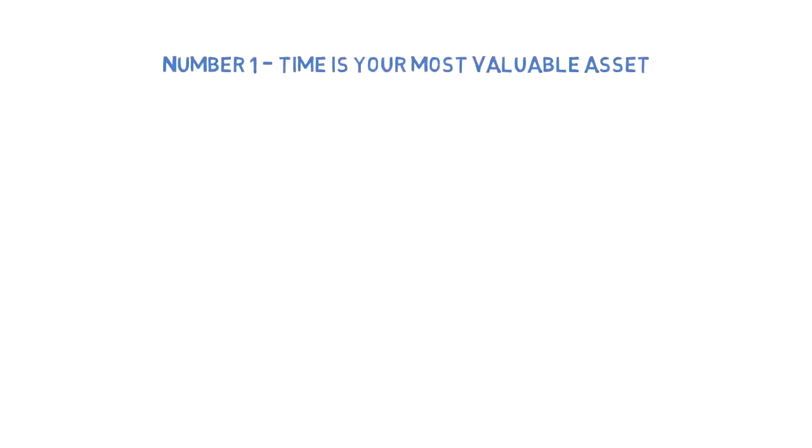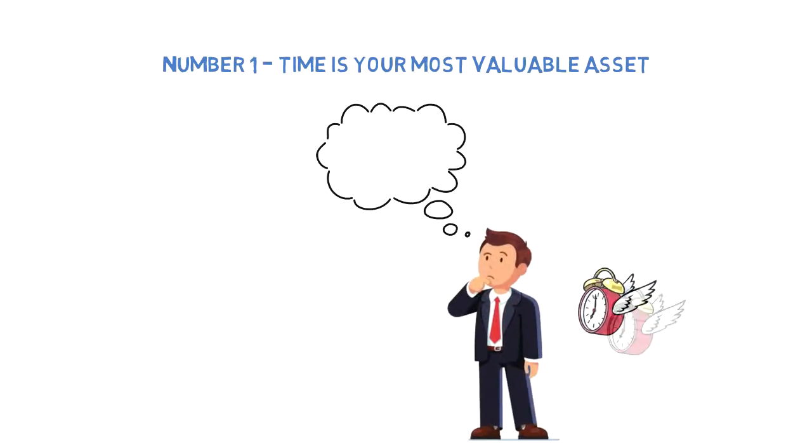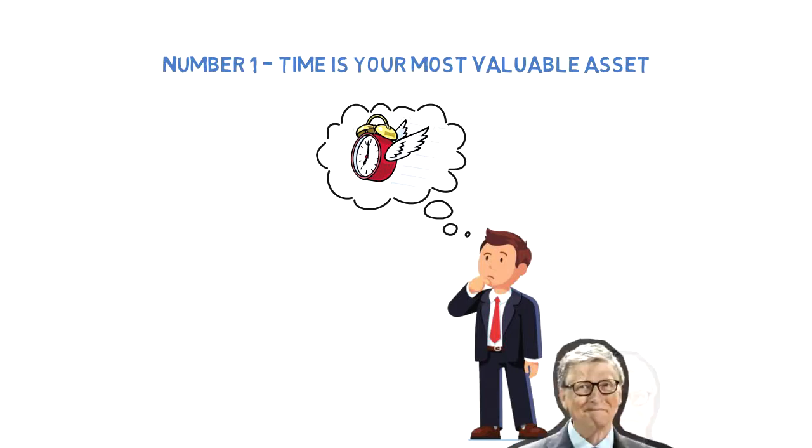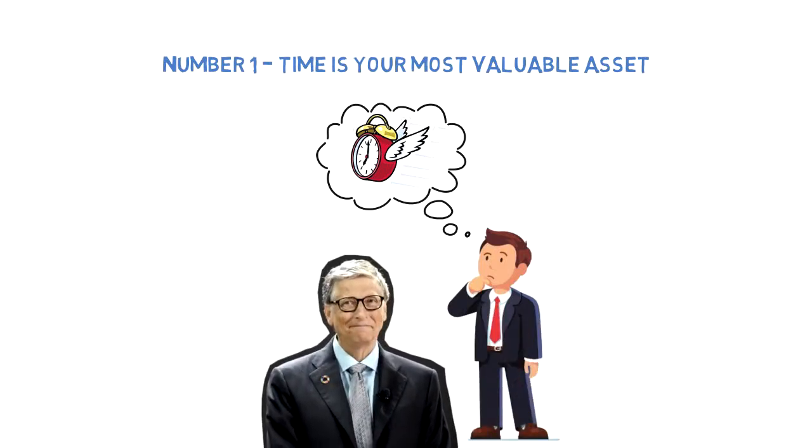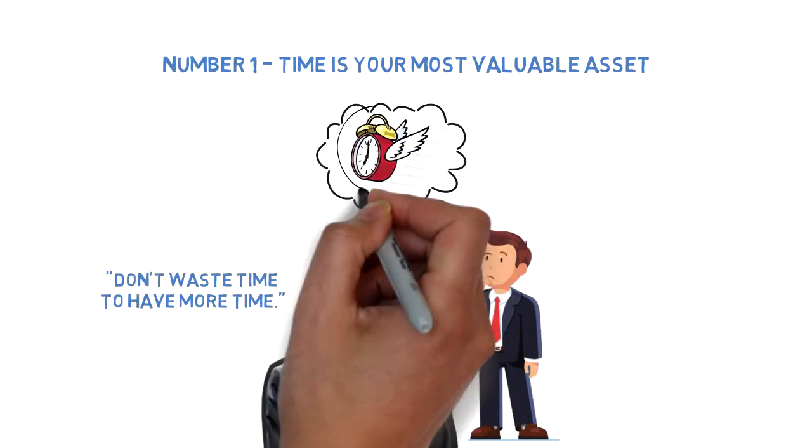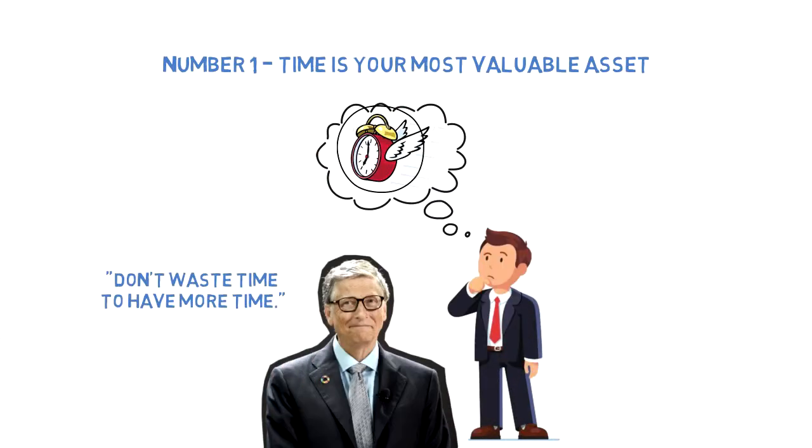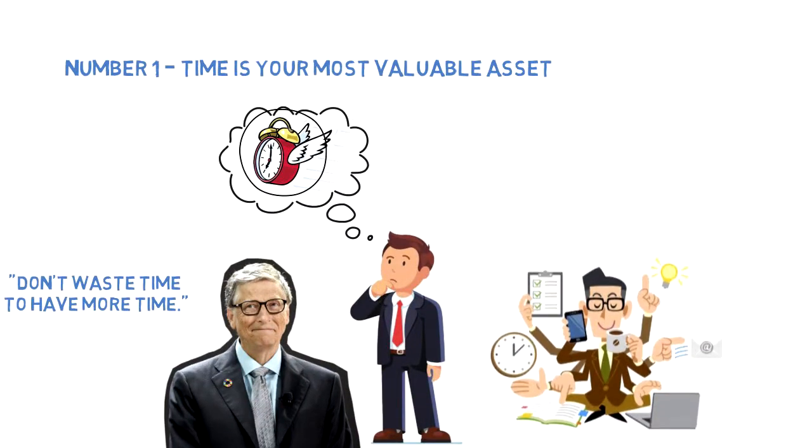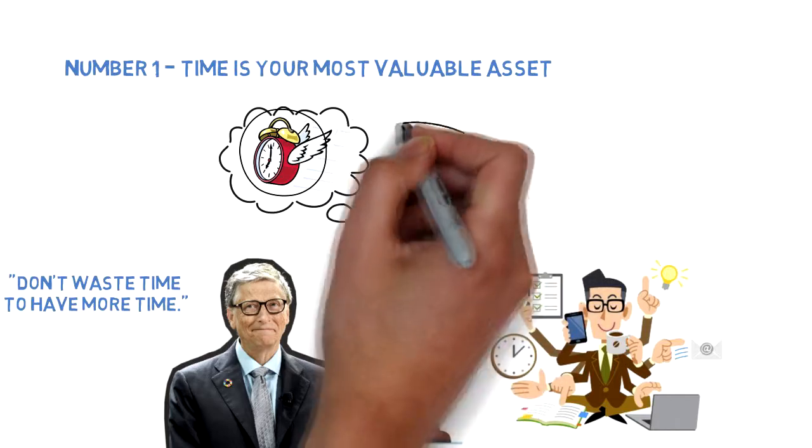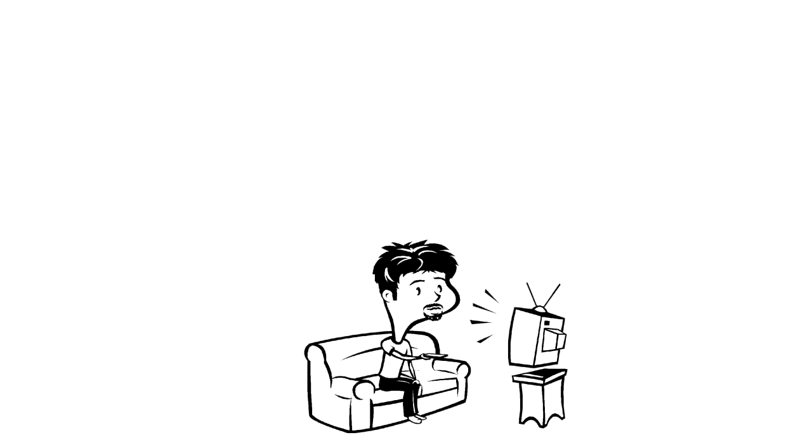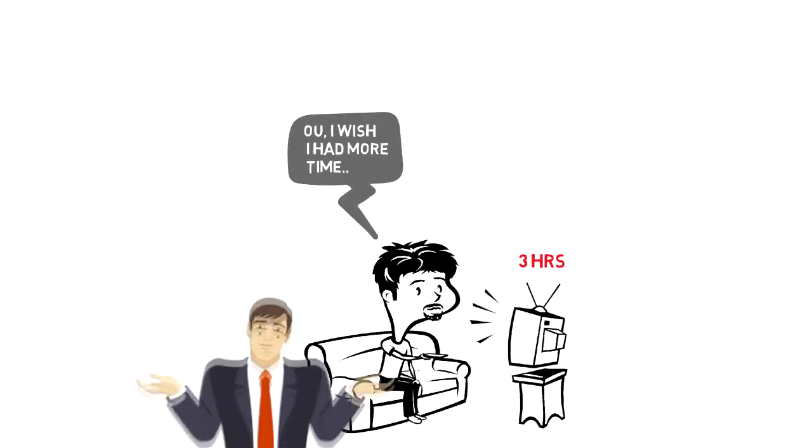Number one: Time is your most valuable asset. Most importantly, it's critical to realize that once it's gone, you can never get it back. I'd like to share one tip from Bill Gates to emphasize this point. He says: don't waste time to have more time. Everyone wants more time, but we all have it. The difference is that some people invest their time in meaningful activities while others waste it. It doesn't make sense to watch TV for three hours and then say 'I wish I had more time.' For what? To watch more TV?